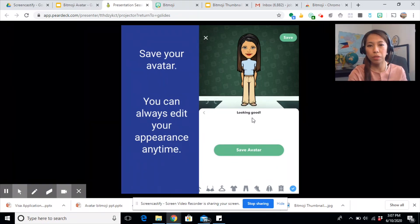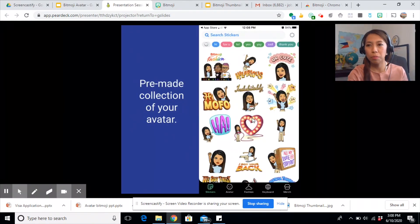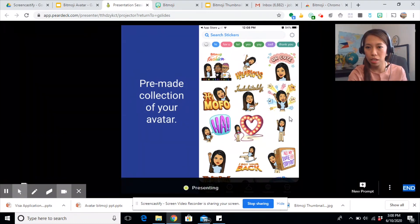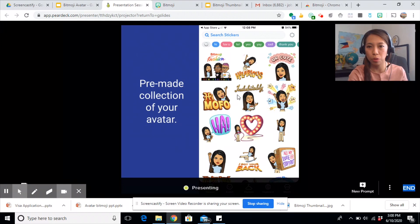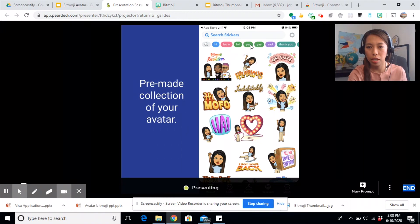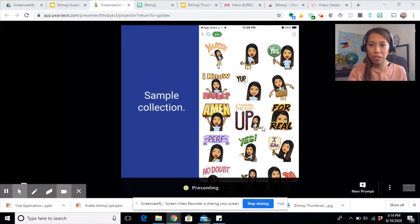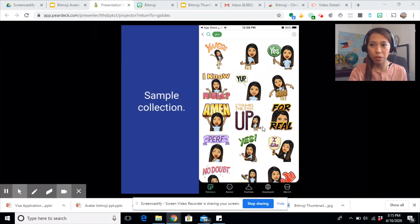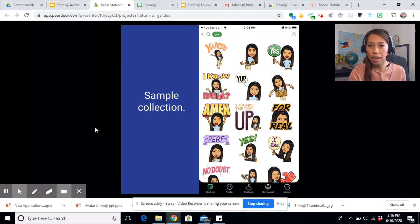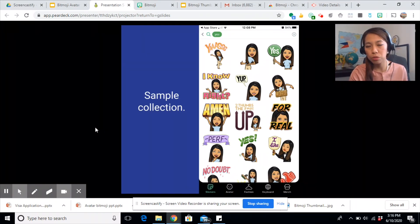The good news about the Bitmoji app is that once you save your avatar, it automatically comes with a premade collection of your avatar. This is the avatar you customized and they've added some effects for your collection. Let's try the 'Yes' collection — this is very cool for your presentations. I wish I had known this app long before we started online teaching or remote learning. You might be wondering how, when, and where you can use these avatars.